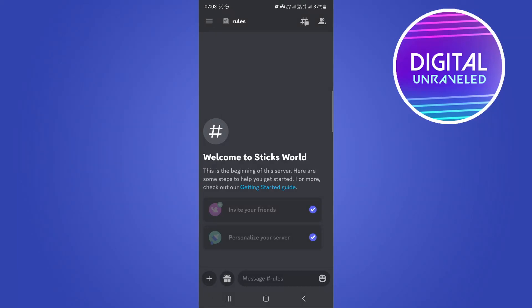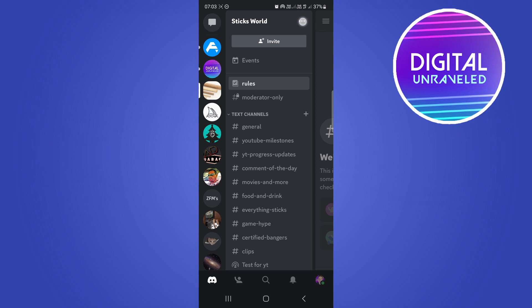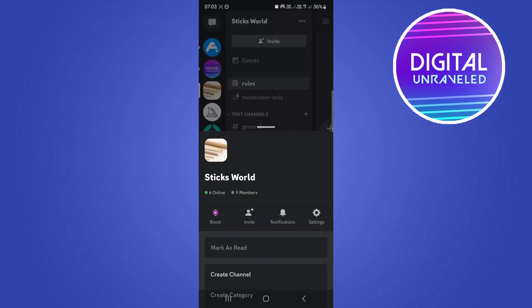Make sure you're the owner of the server, otherwise this isn't going to work. Then you want to tap on these three horizontal dots on the top right hand corner and then tap on settings.